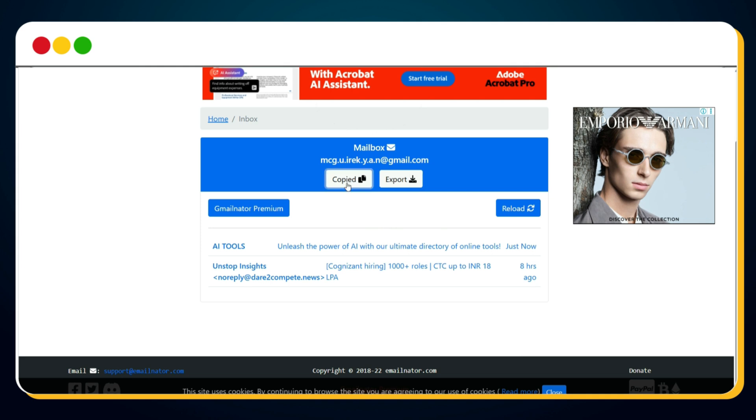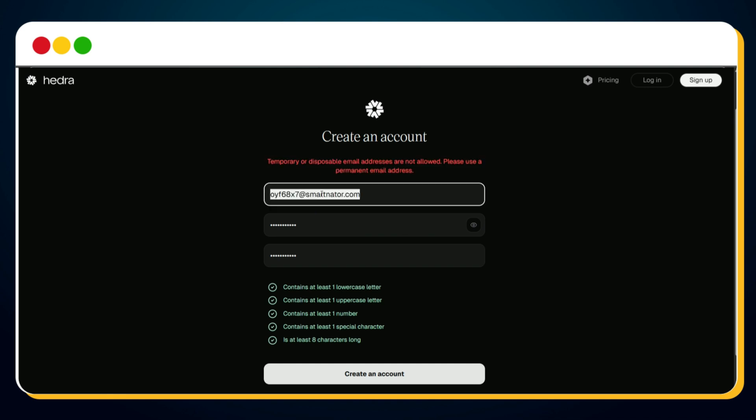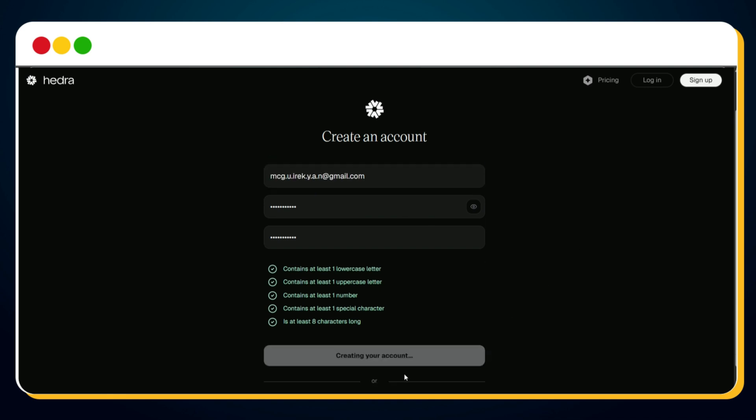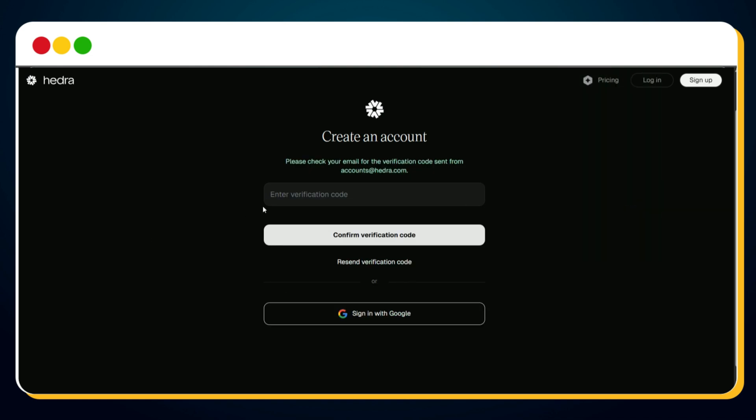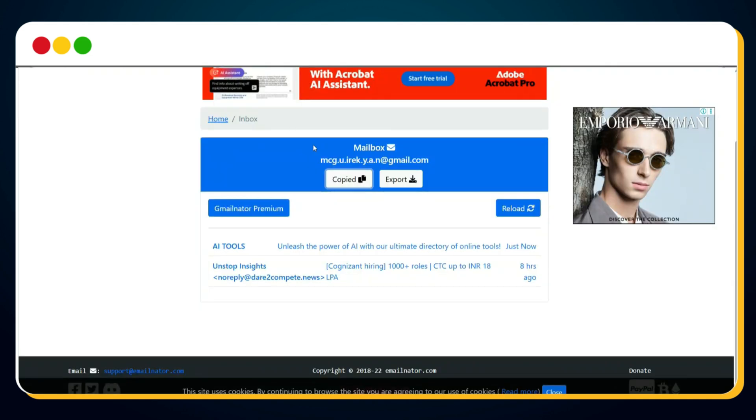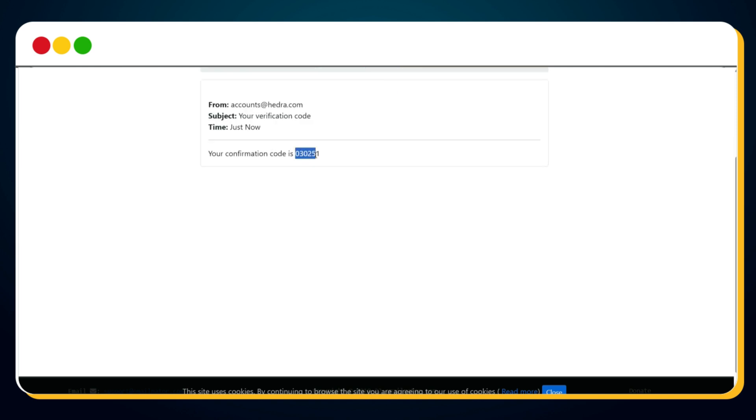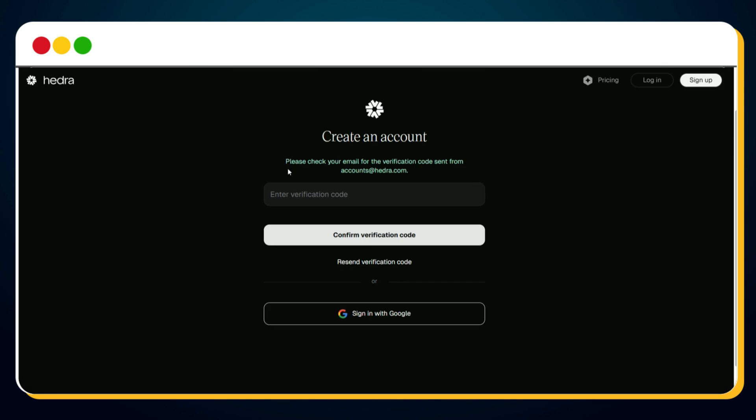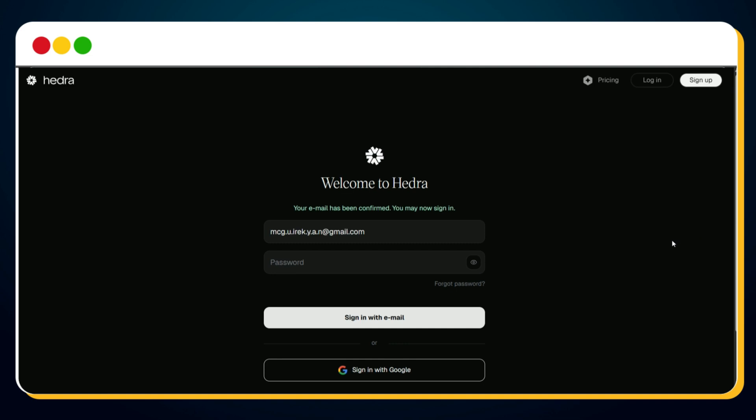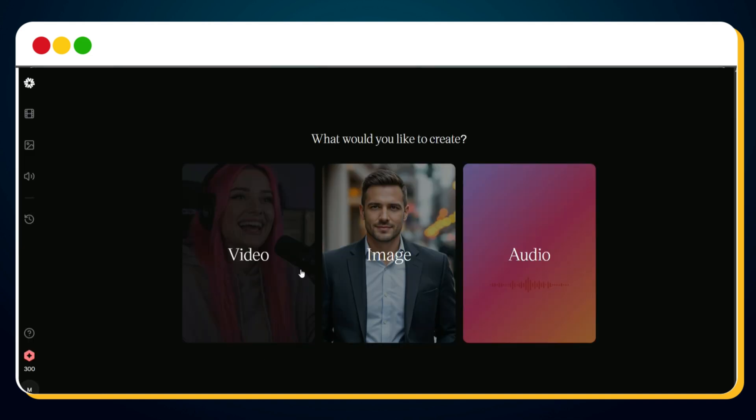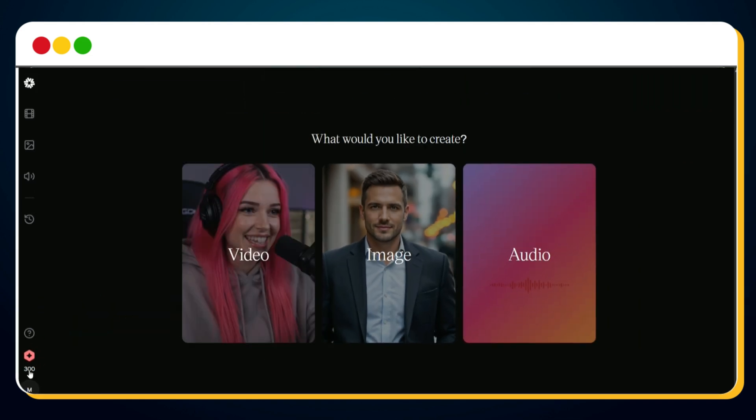But first, hit copy to copy your new Gmail address. Now head back to Hedra sign up page, paste the copied Gmail in the email field, choose your password, and click on create an account. Bingo! It worked. You'll see that a verification code has been sent to your temporary Gmail. Jump back to emailnader.com, click reload, and tada, an email from Hedra has arrived. Open it, grab the verification code, head back to the Hedra sign up screen, paste it in, and hit confirm verification code. Success! Your Hedra account is now fully verified. Now just log in using your newly created Gmail and password, and boom, you'll see 300 AI credits ready to use.